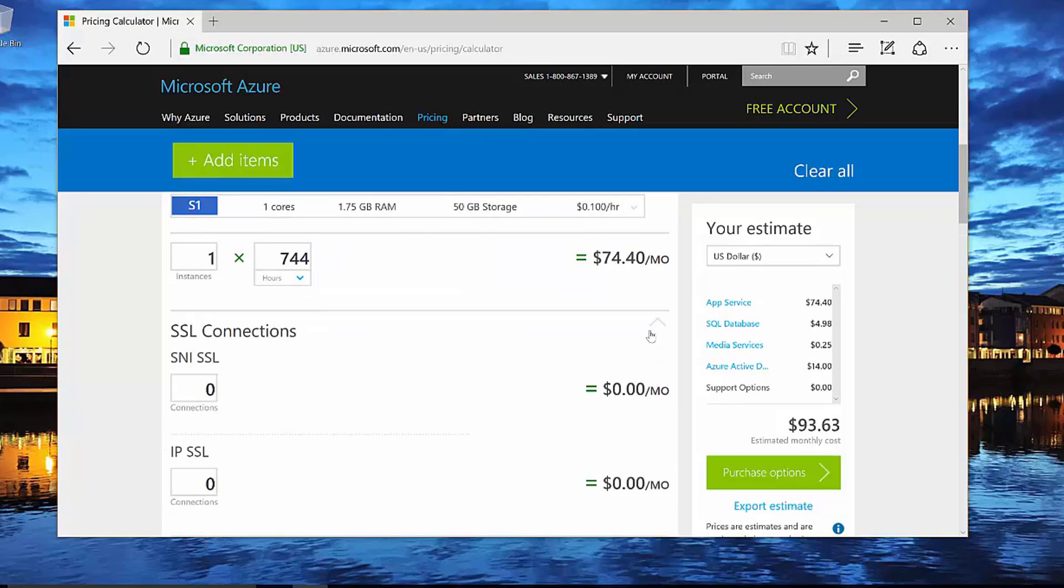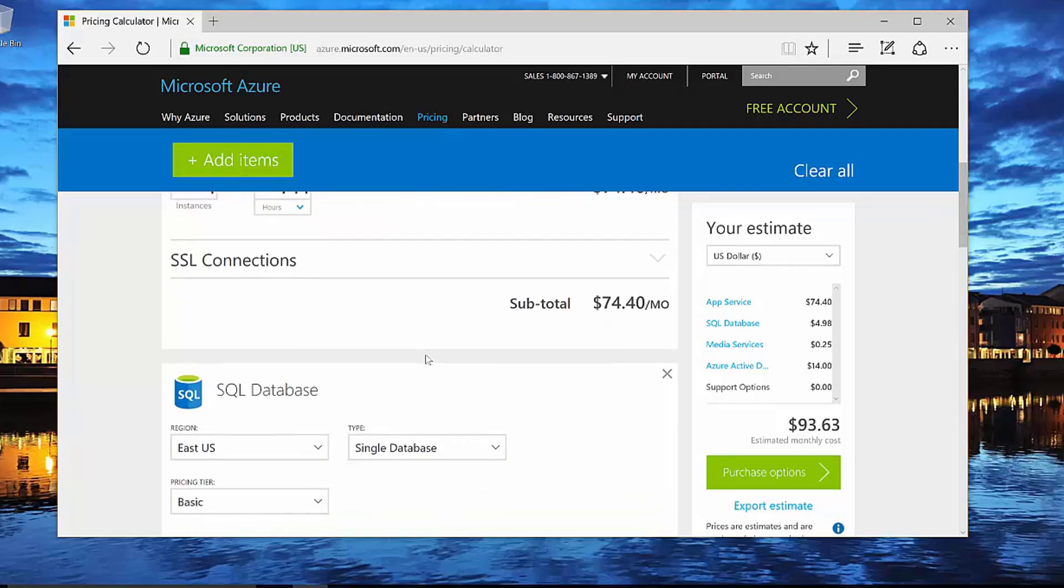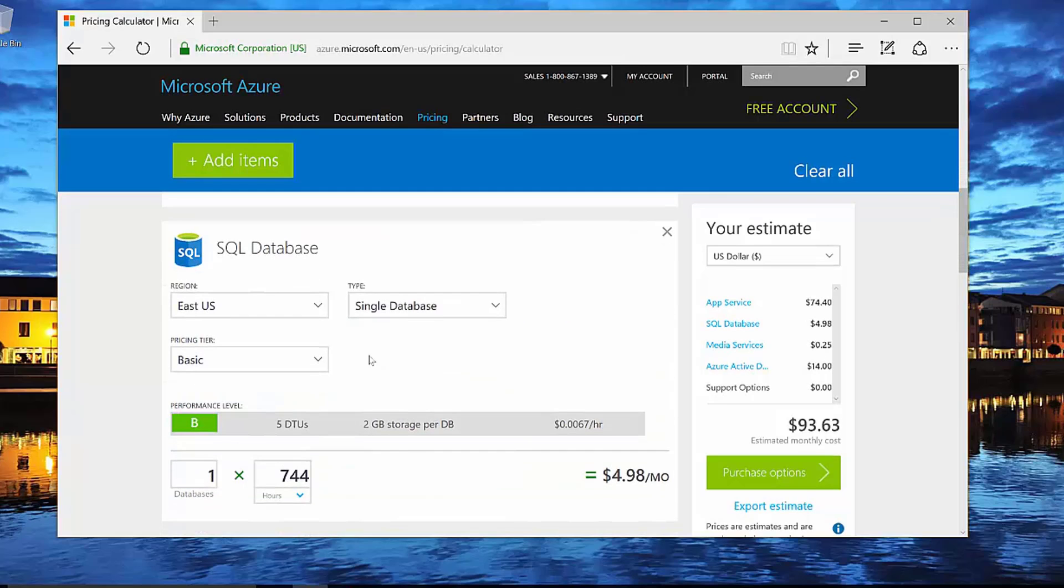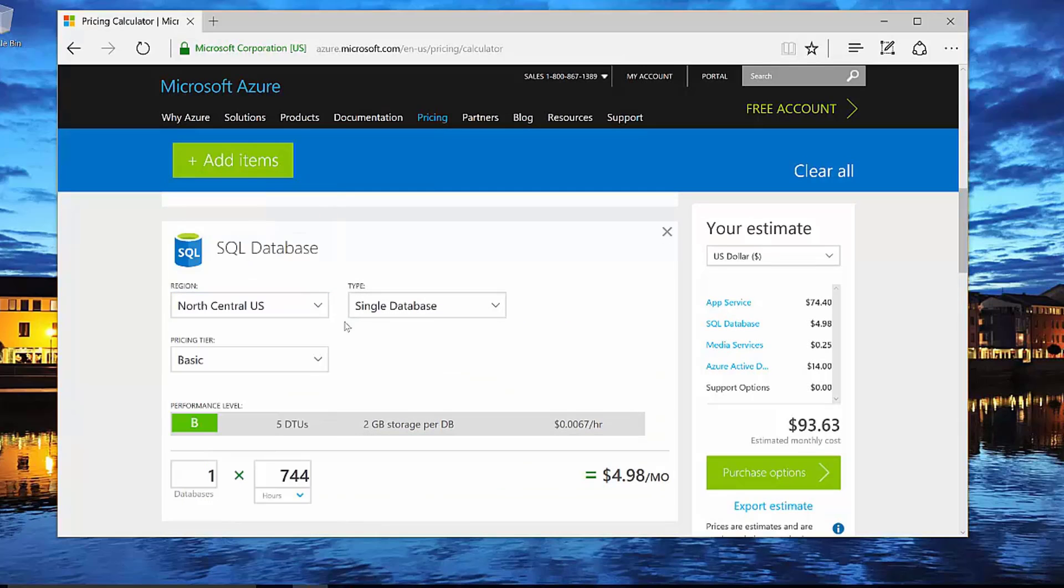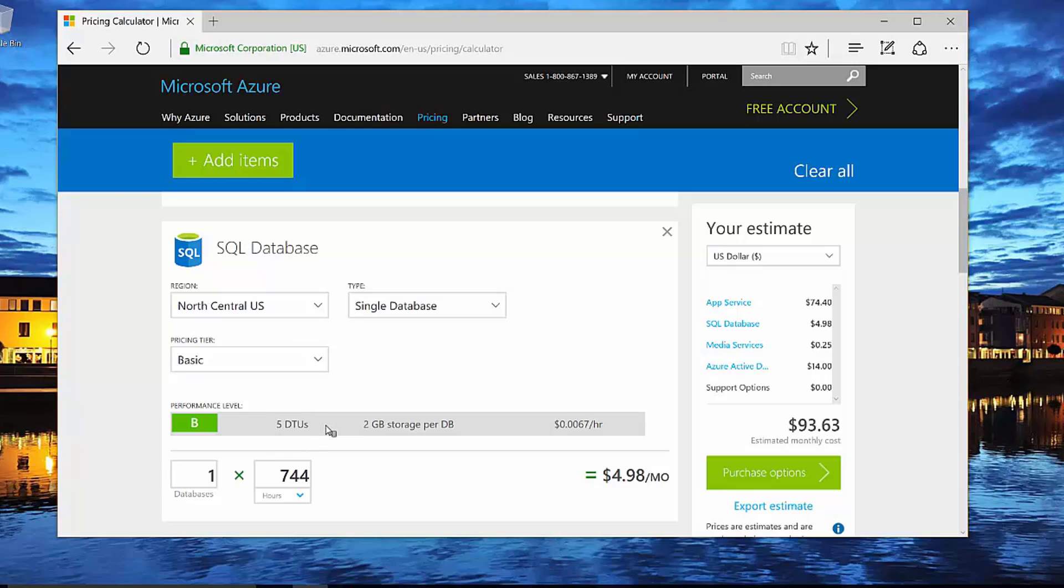I can also add in SSL connections if I want to. In this case, I'm not going to do that. I'm going to add in a database. Let's put it in the same location. We'll again have a single database. Now, notice the database is measured with a term here called DTUs. This is the data throughput unit.